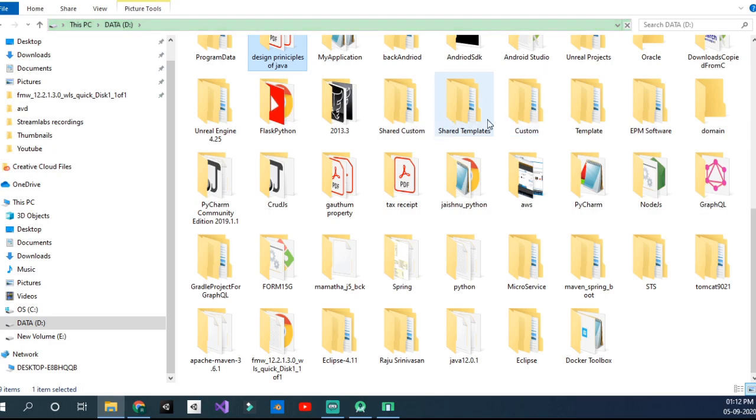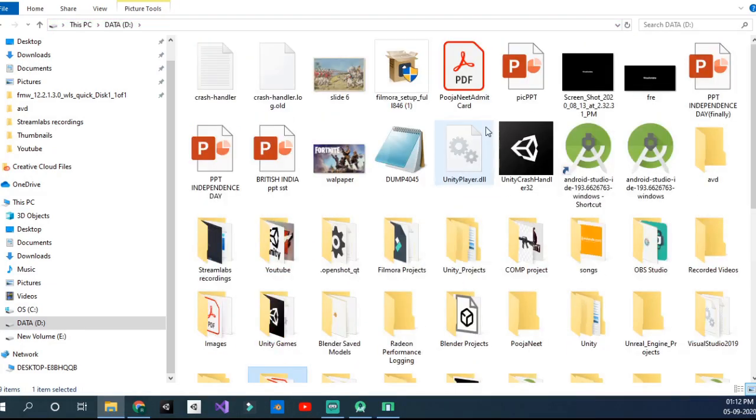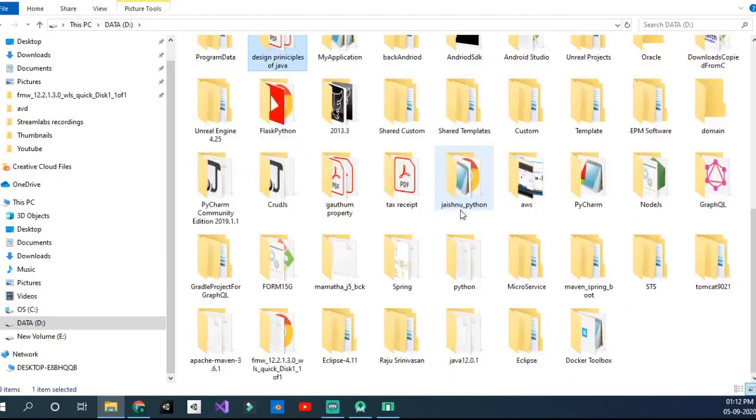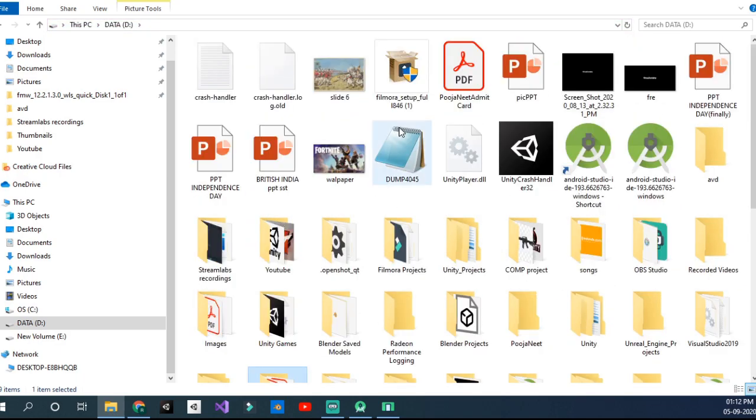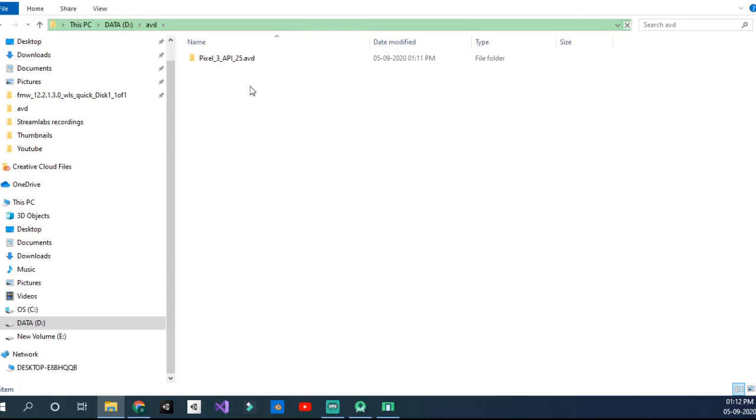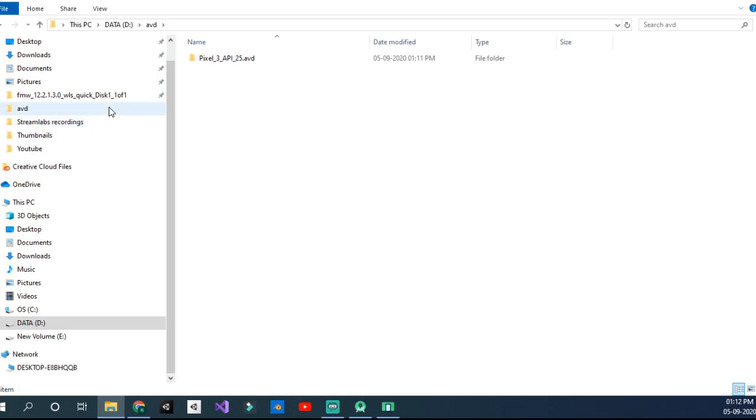You will find it here. So that's it for today, guys. Now you can run your Android Studio emulator by saving it in any place. You just have to change the path in the configuration settings.